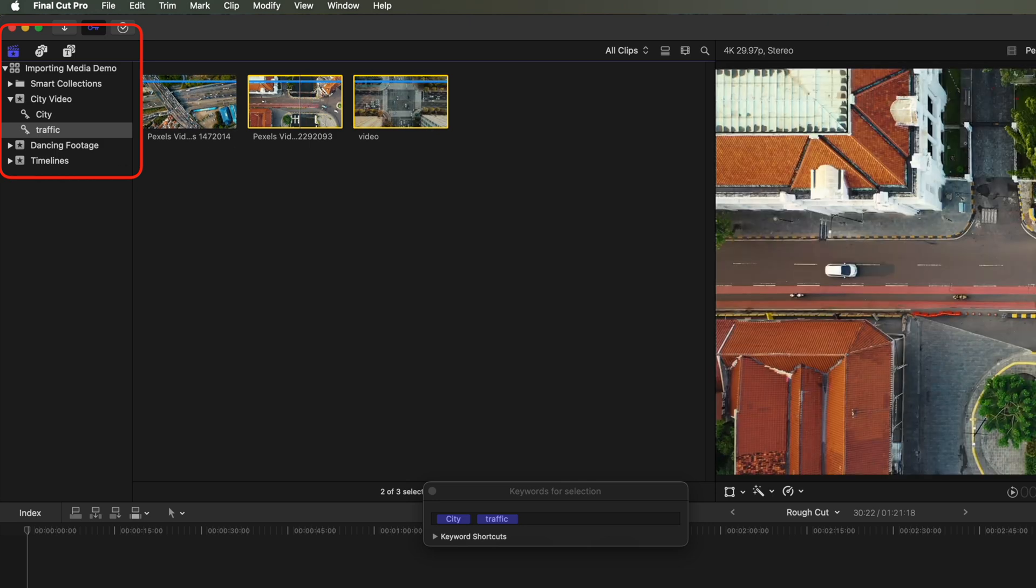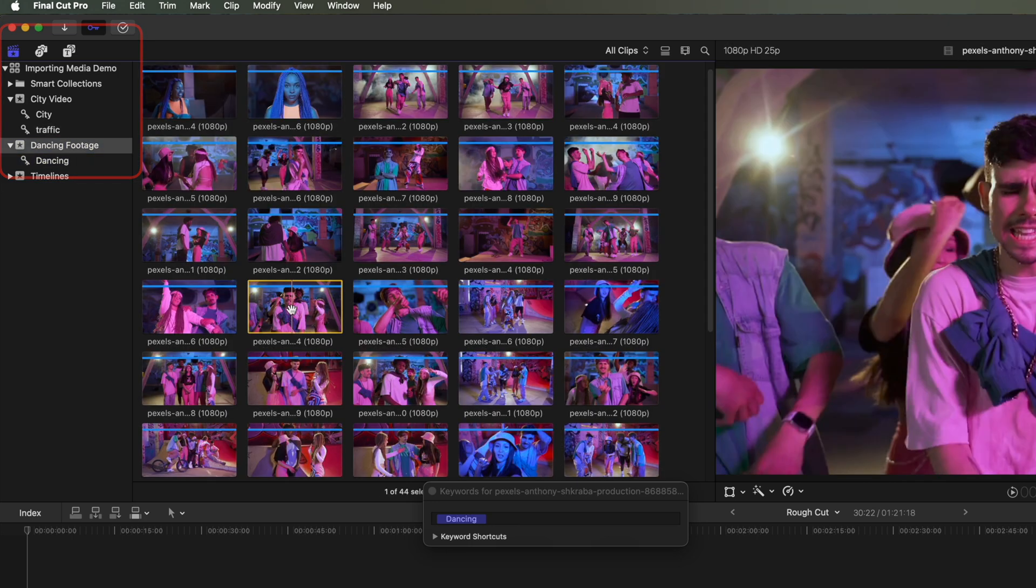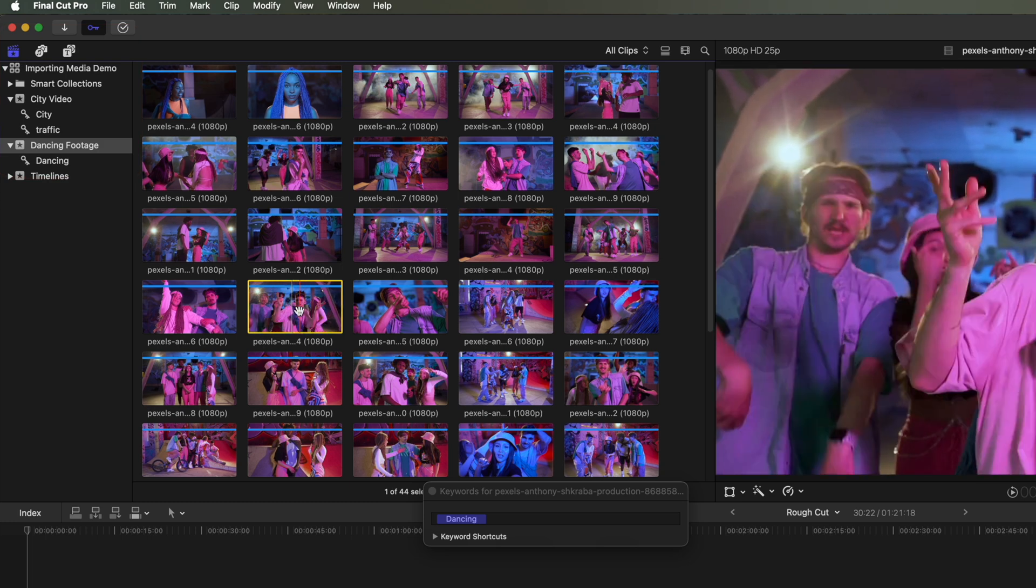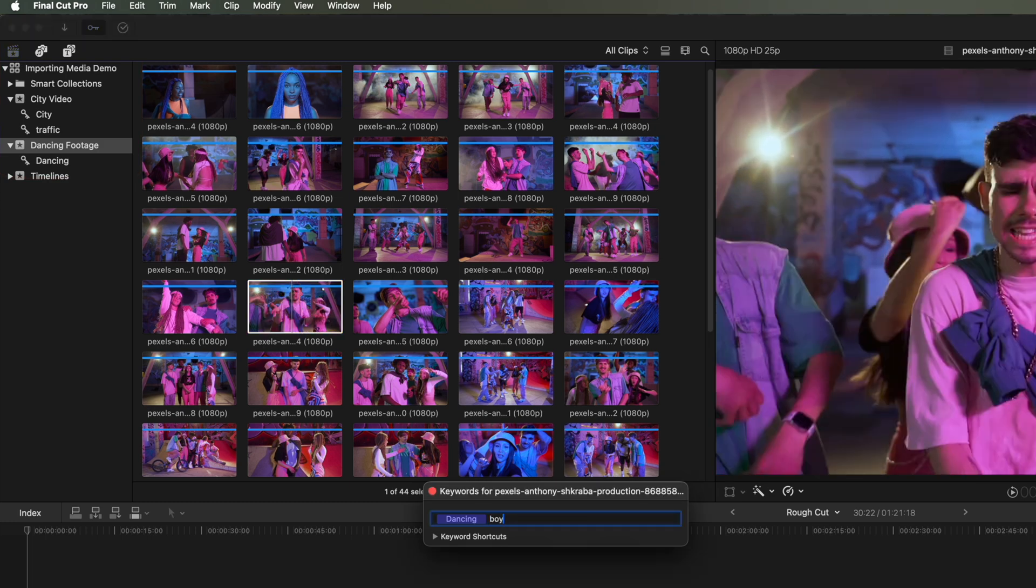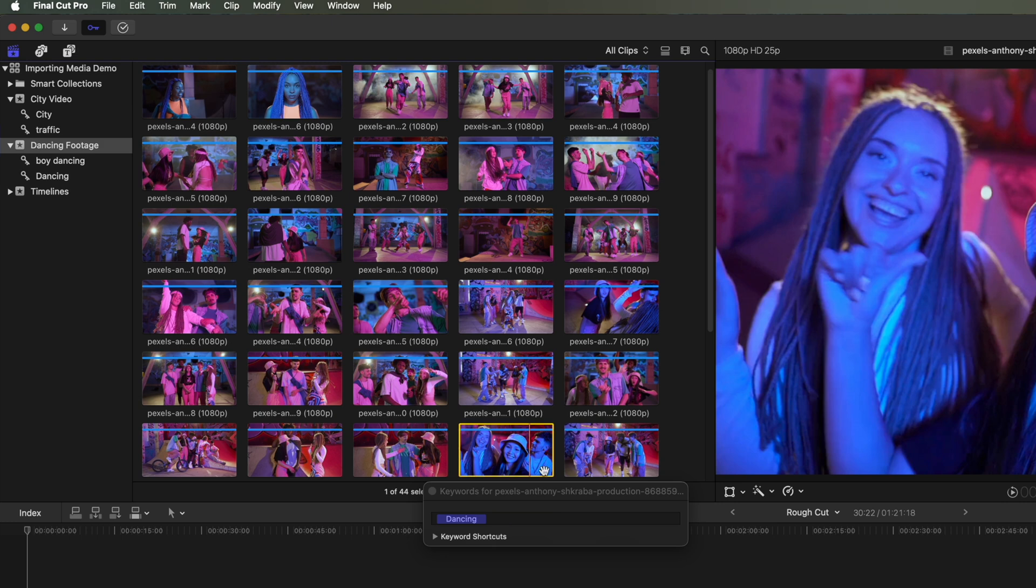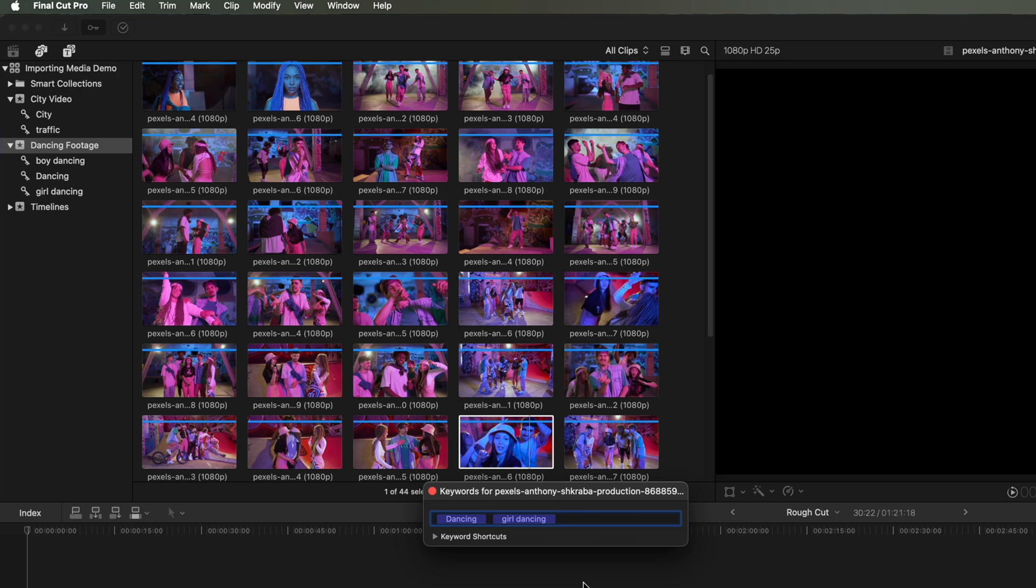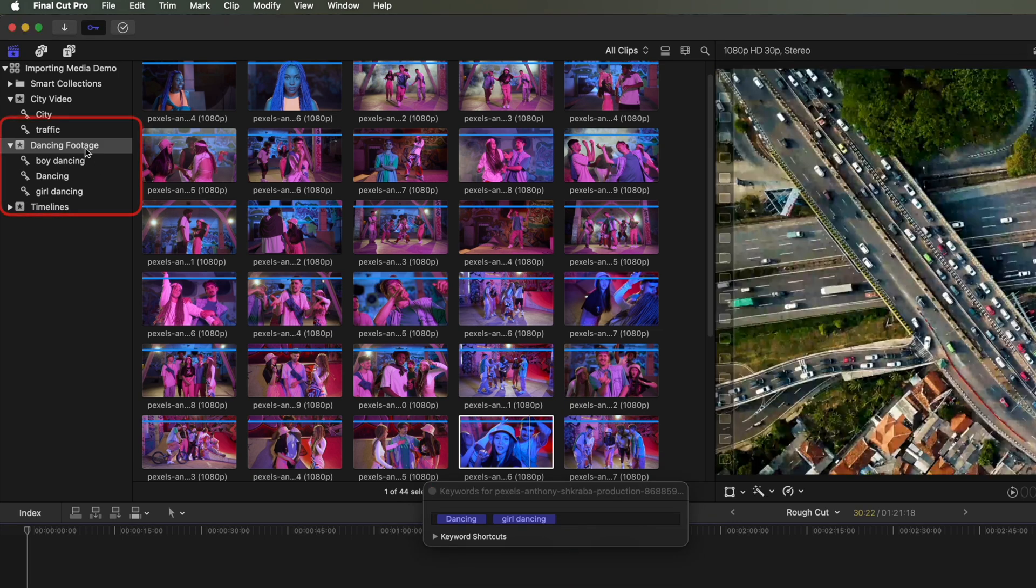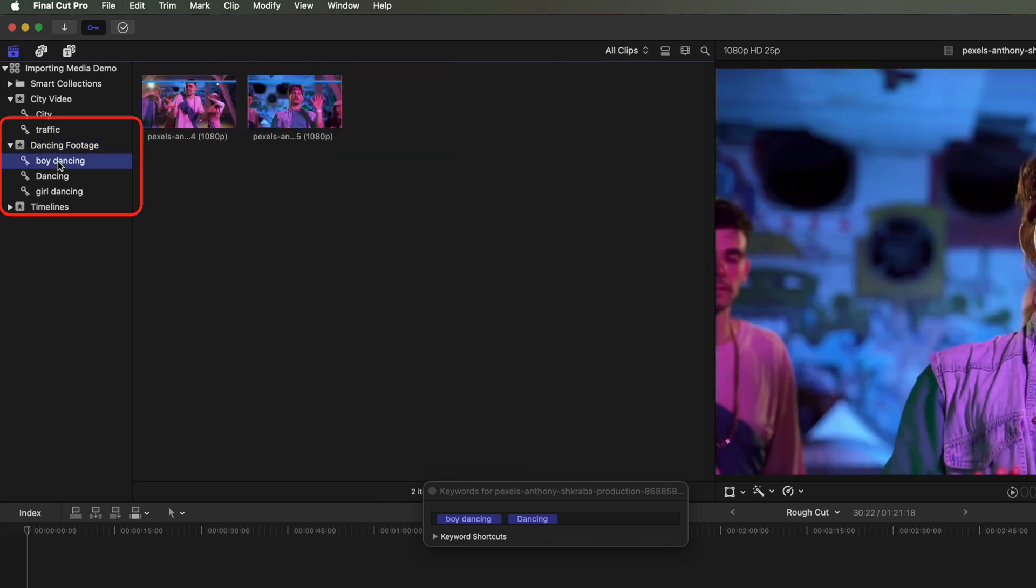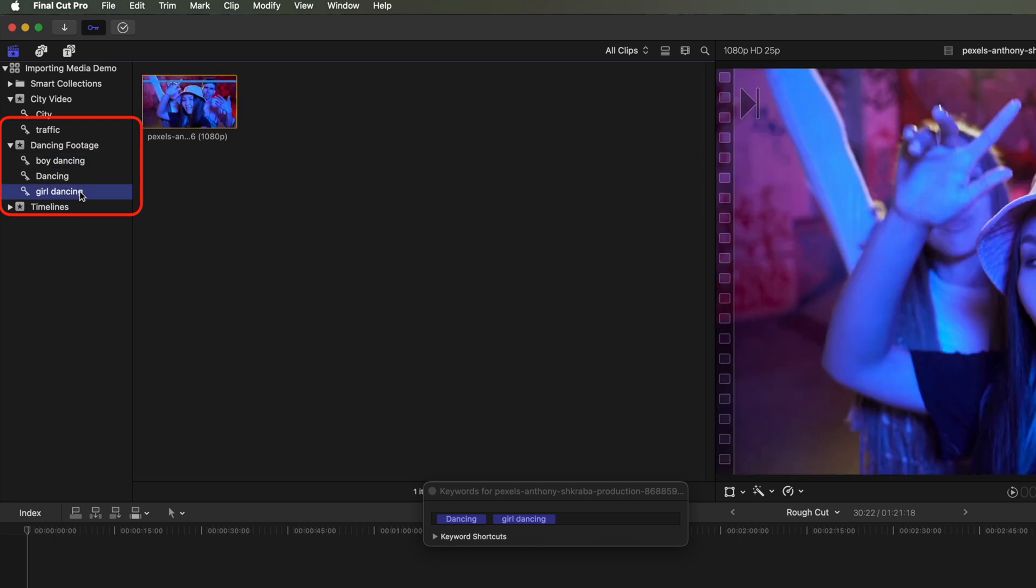And then in our Dancing Footage, we've got a dancing keyword already, but we might want to keyword certain things. So if we take this video, for instance, we could add a keyword that the main dancer is a Boy Dancing. And then we'll come to another one. This one we have a girl as our lead dancing here. And you can see that as I add these keywords, I'm not losing that main event here, but I'm actually adding in some different levels of organization within my Final Cut Pro project. So the events and the keywords are super useful ways of organizing things.